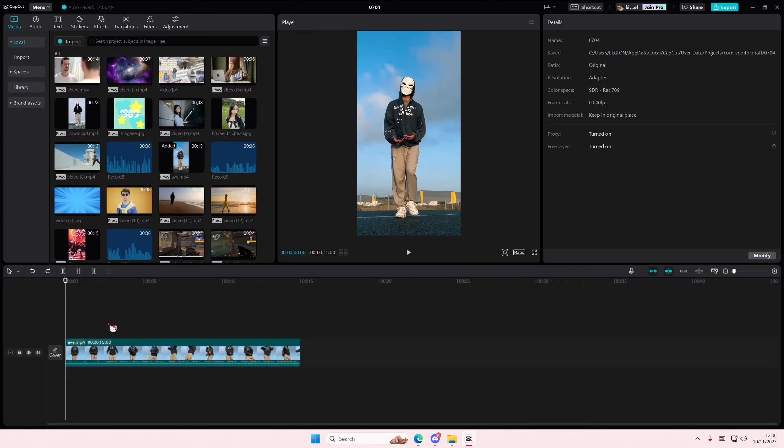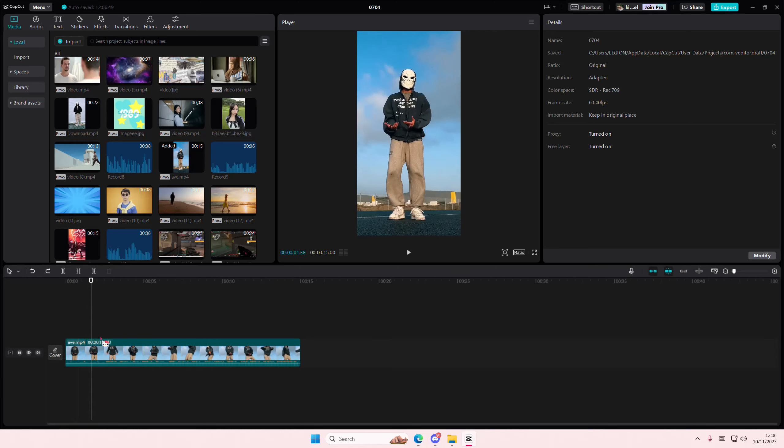Hey guys, and welcome back to this channel. In this video I'll be showing you finally how you can use graphs on CapCut PC. It is there, it was just very hard for me to find it.